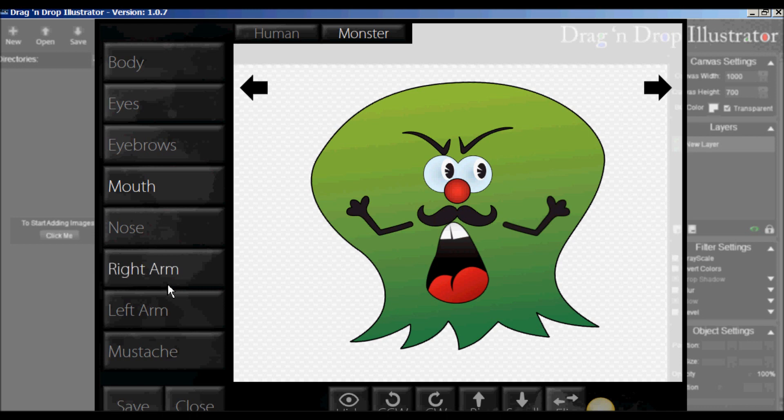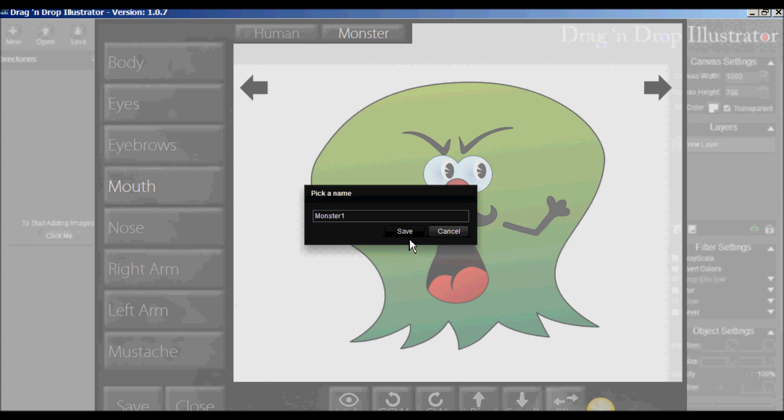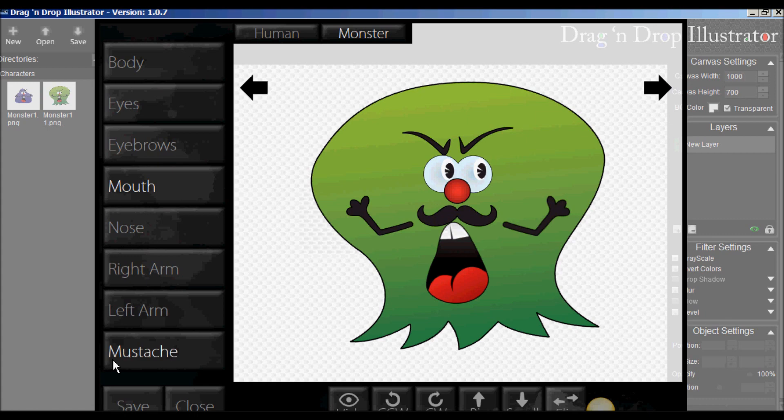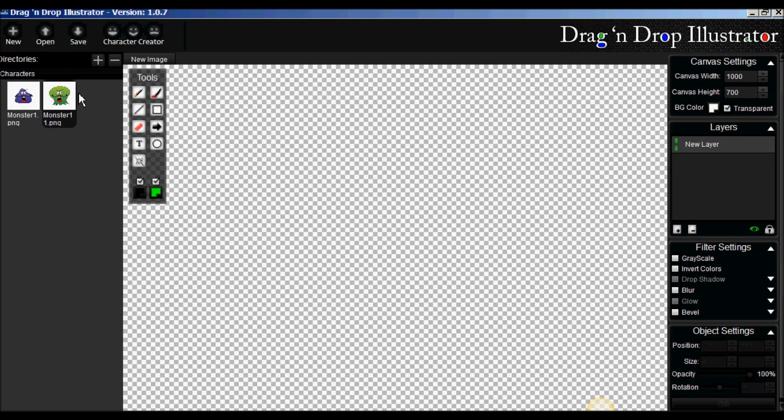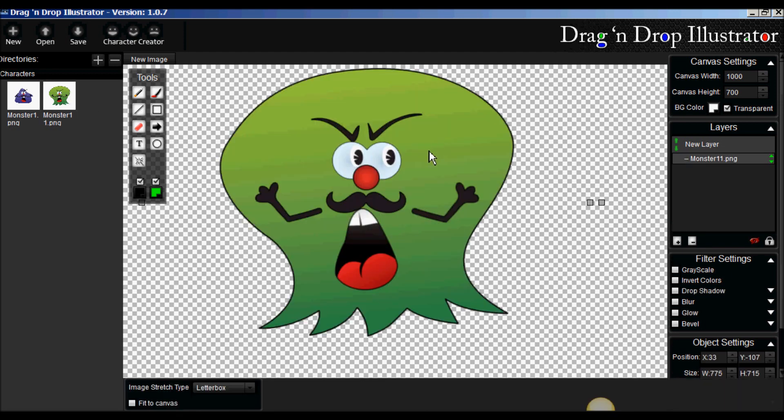you can do the right arm, the left arm. You can save it here. And if we pick a name, I'll just call it Monster1. Okay. So it saves what you've created. There was a little one I tested out before. And it puts your saved characters here. Now, you basically just click, drag and drop. That's why it's called drag and drop, I guess.